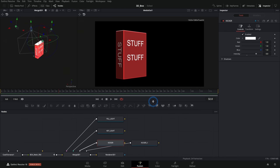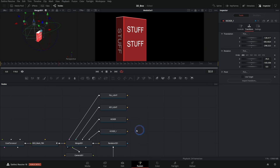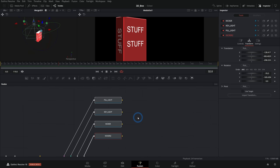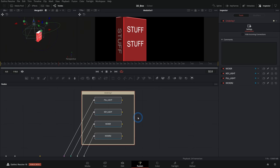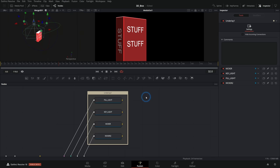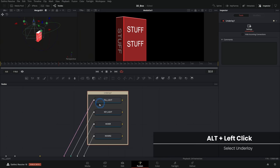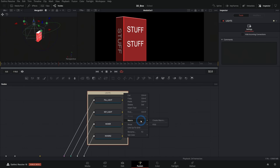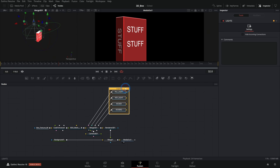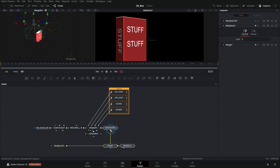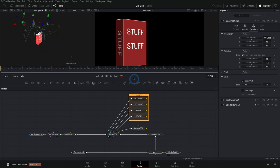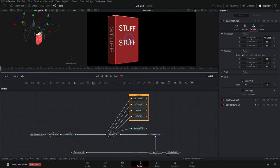I'll select all of these lights, hit shift spacebar and type UND for underlay — that adds a little background group. Click off of it, then hold alt and select the underlay to select just it, not the nodes inside, and hit F2. We'll call this Lights and make it apricot, nice and bright. So now we have a little group here. Let's start spreading things out — here's our camera — and we're building out our node graph. We have a lot of the basic stuff going on now. It's time to get a little more fancy.